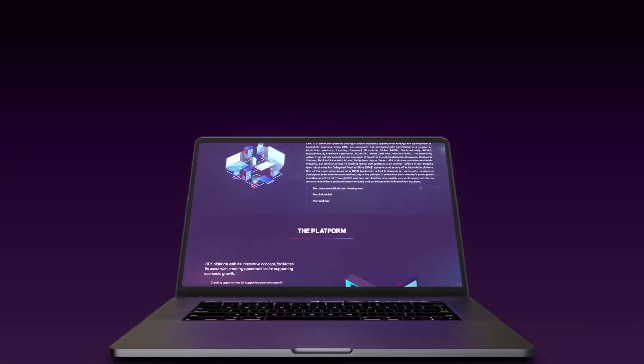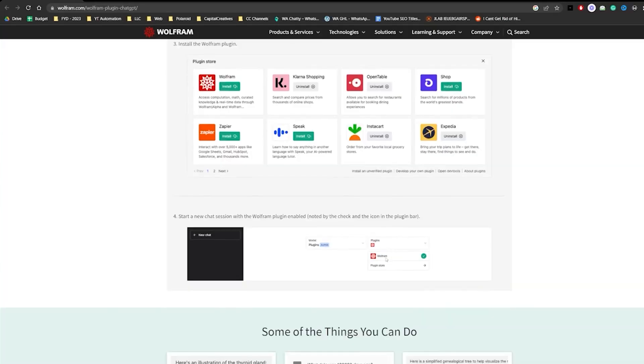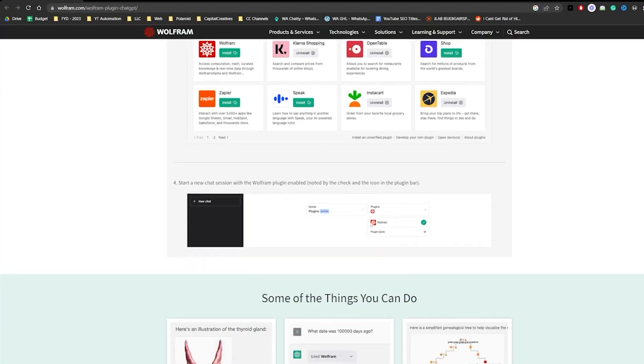Alright, let's get started. Getting started. First things first, to make ChatGPT work seamlessly with Wolfram, you'll need a few things.